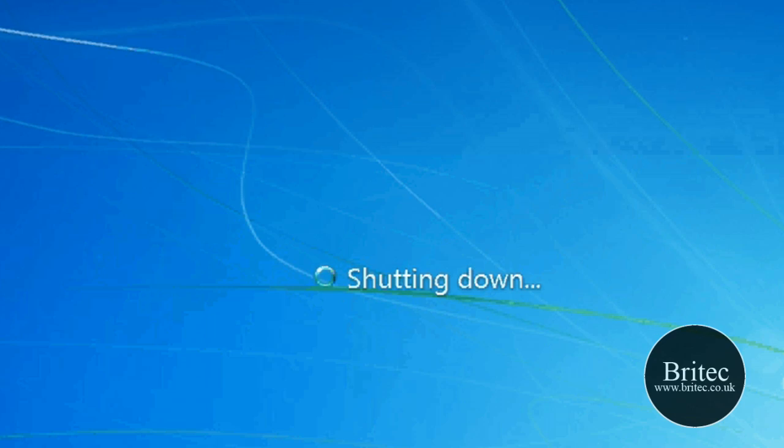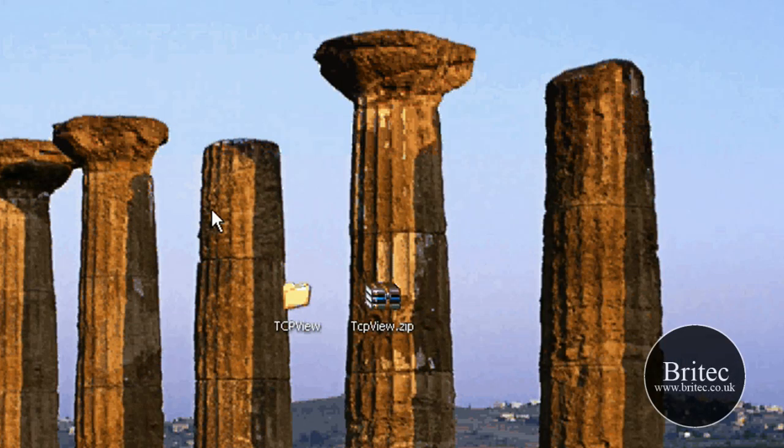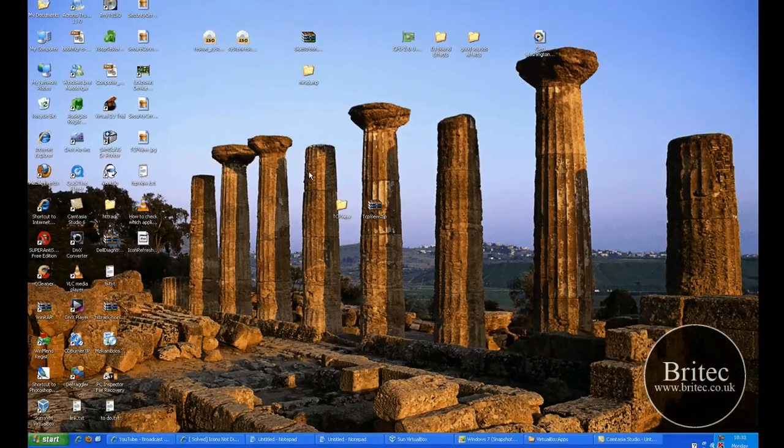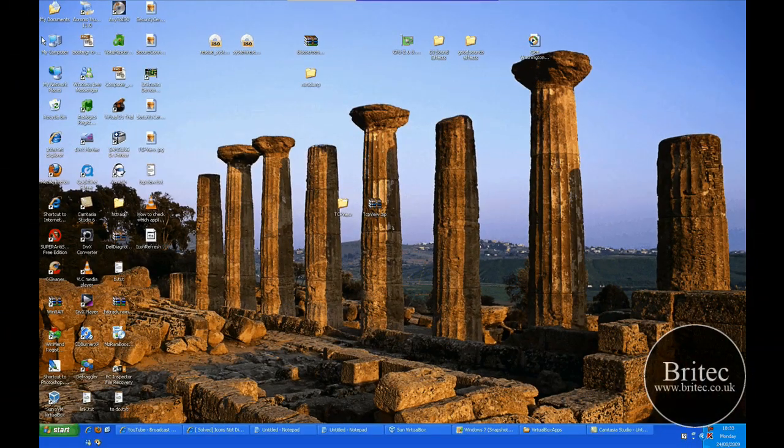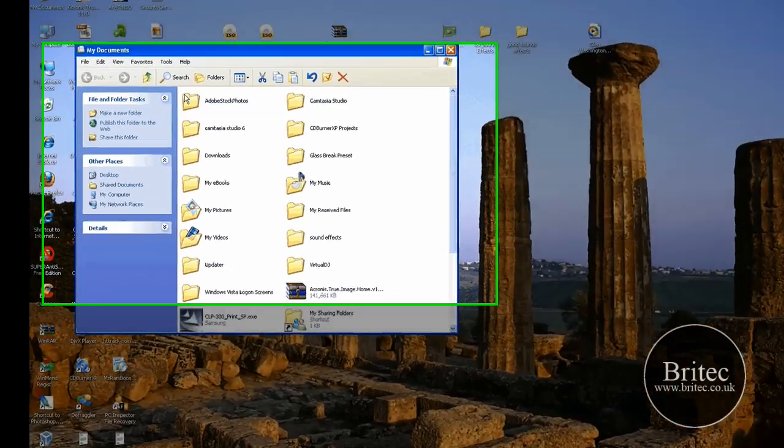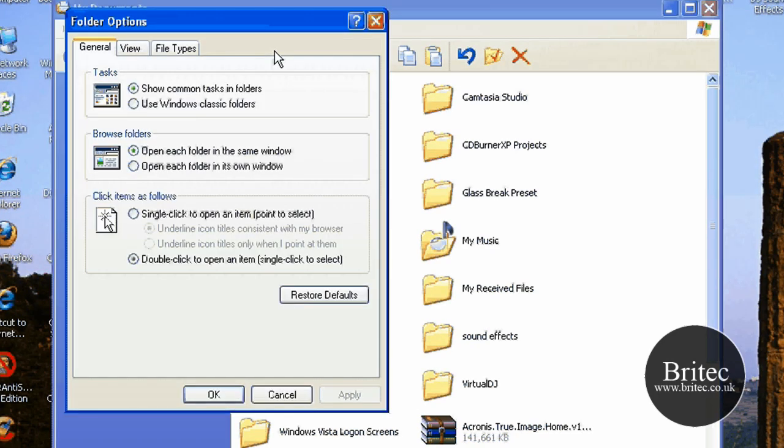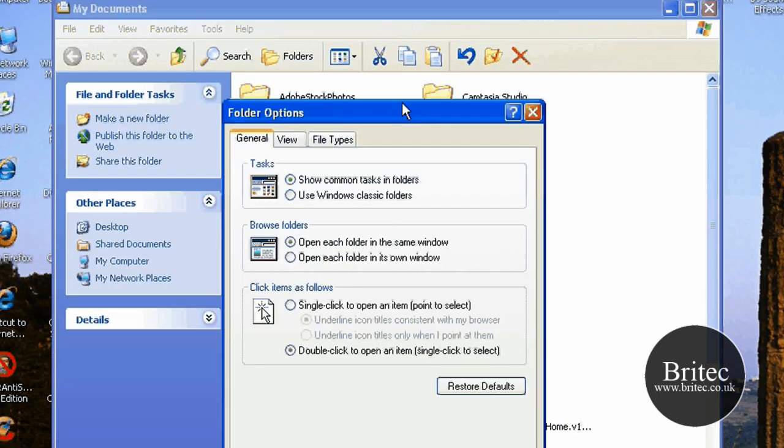And that'll be all fixed. Now let me just come down and show you Windows XP because Windows XP is slightly different obviously.